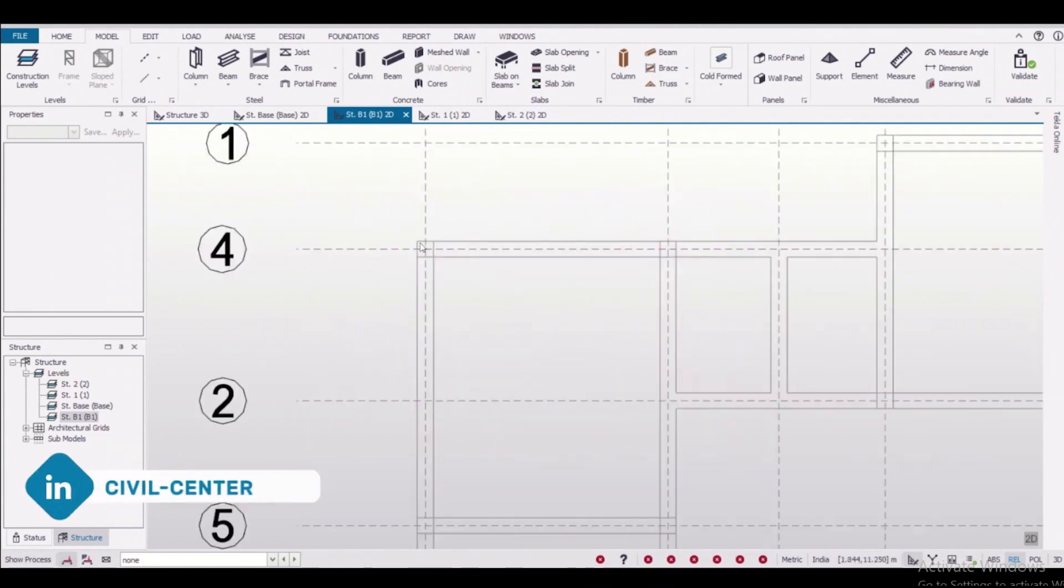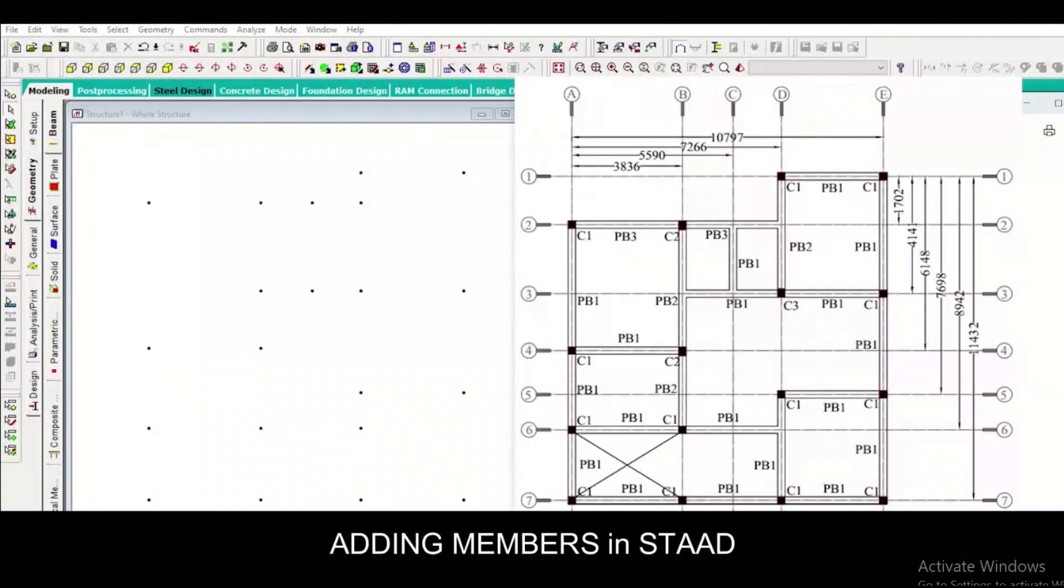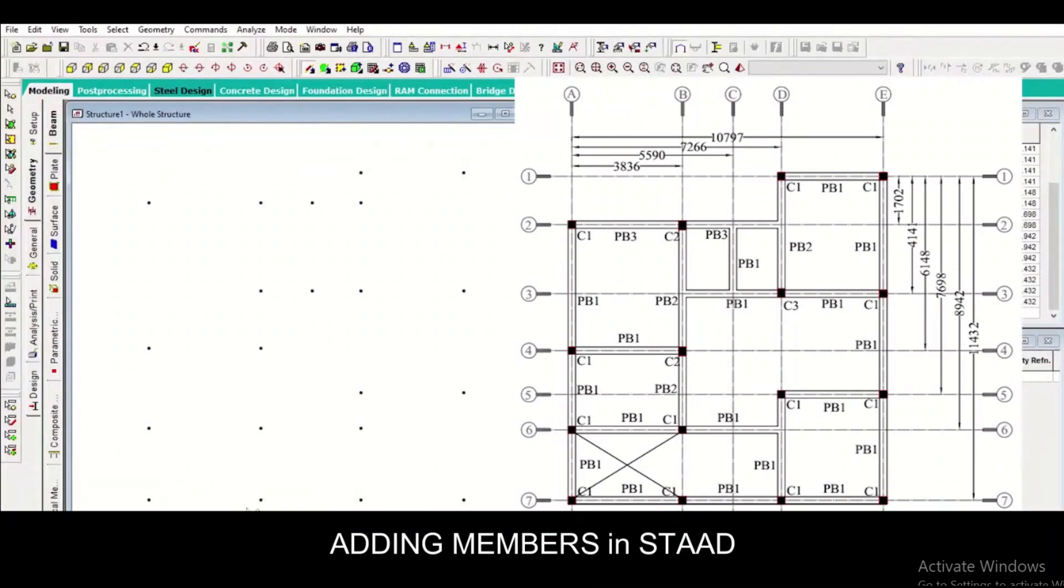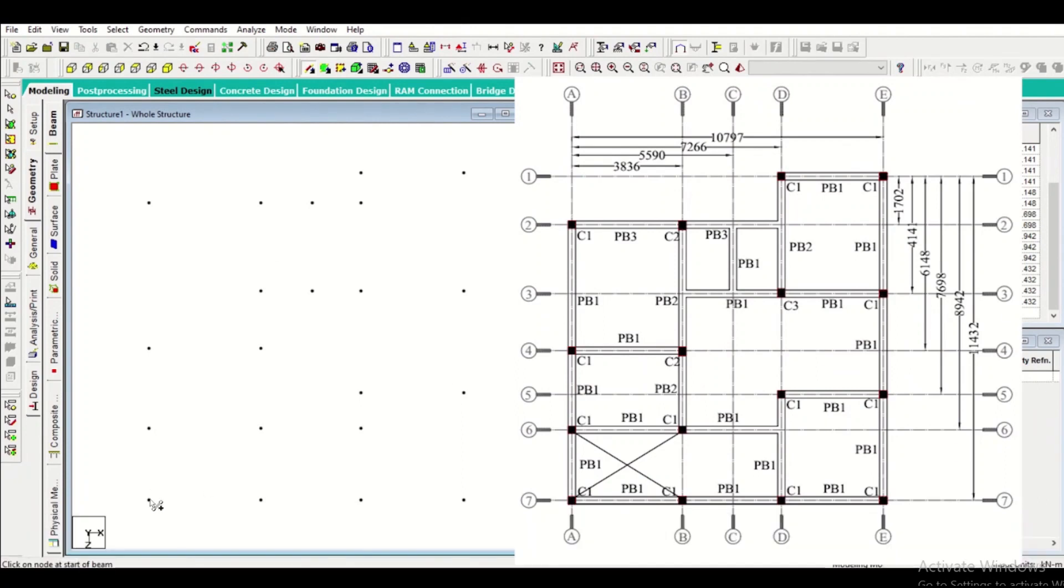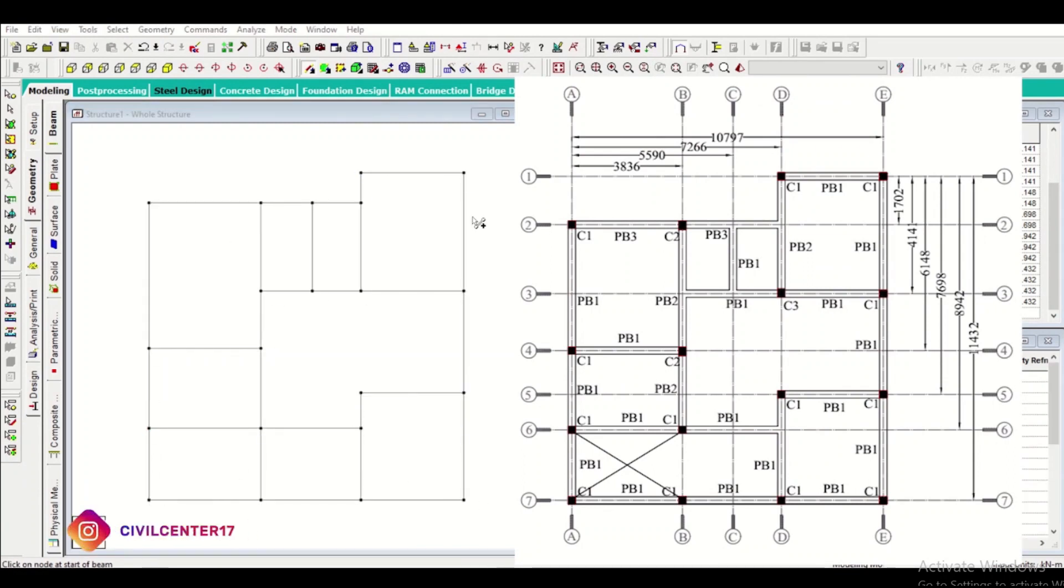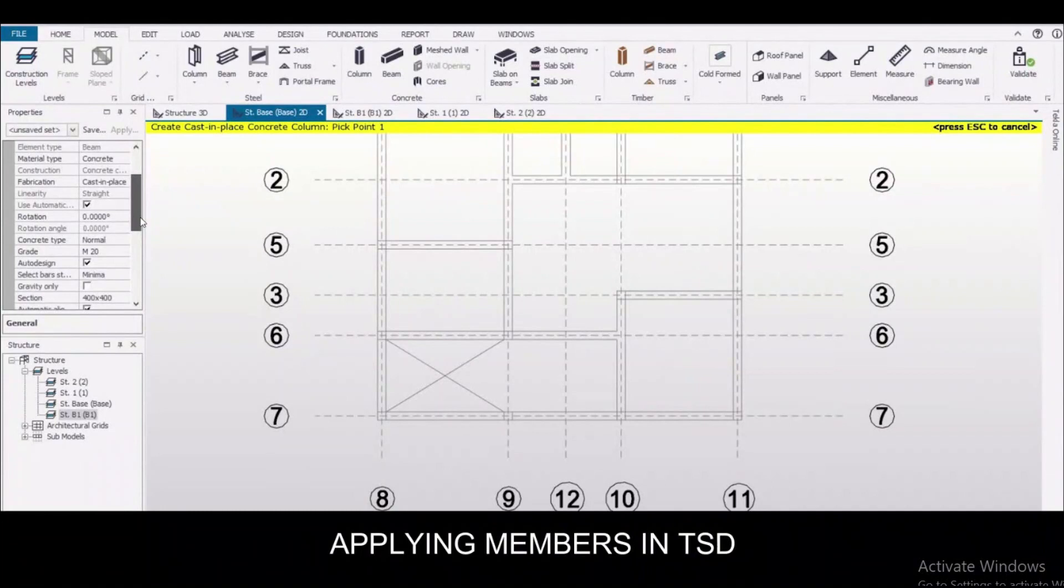Adding members in STAAD Pro: for adding members in STAAD, we need to open or see the beam column plan again and again so that we can place our structural members correctly.